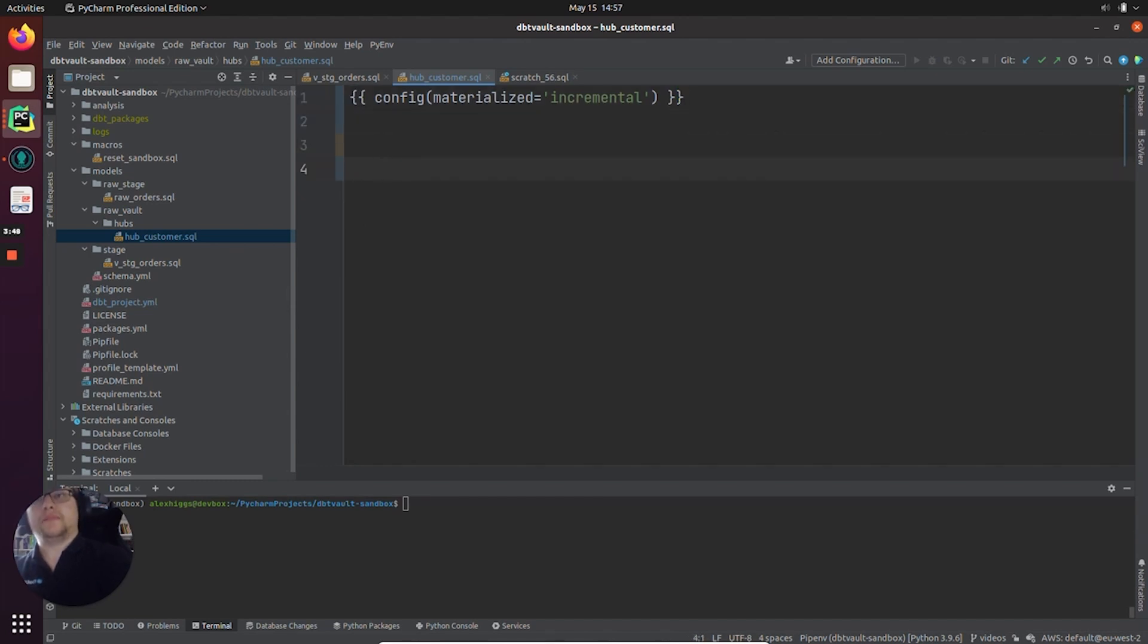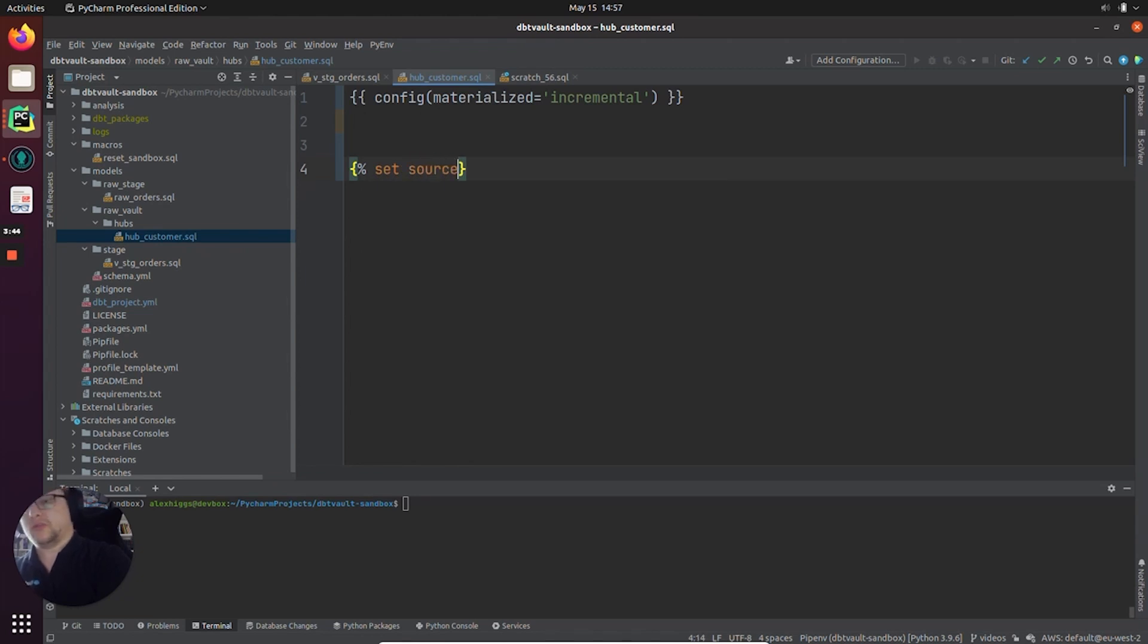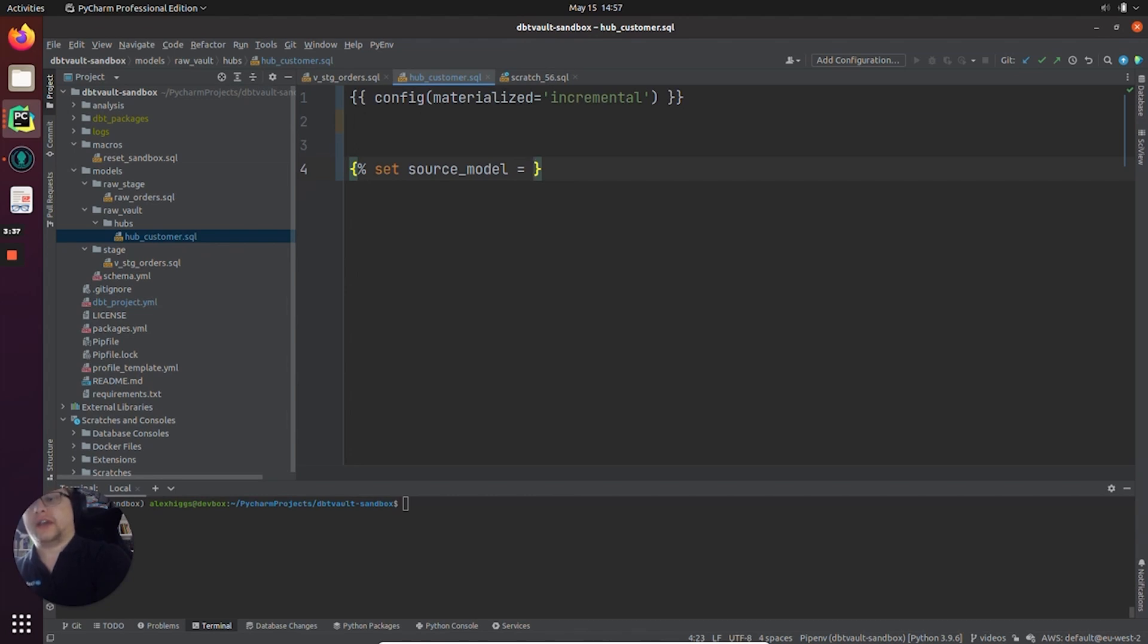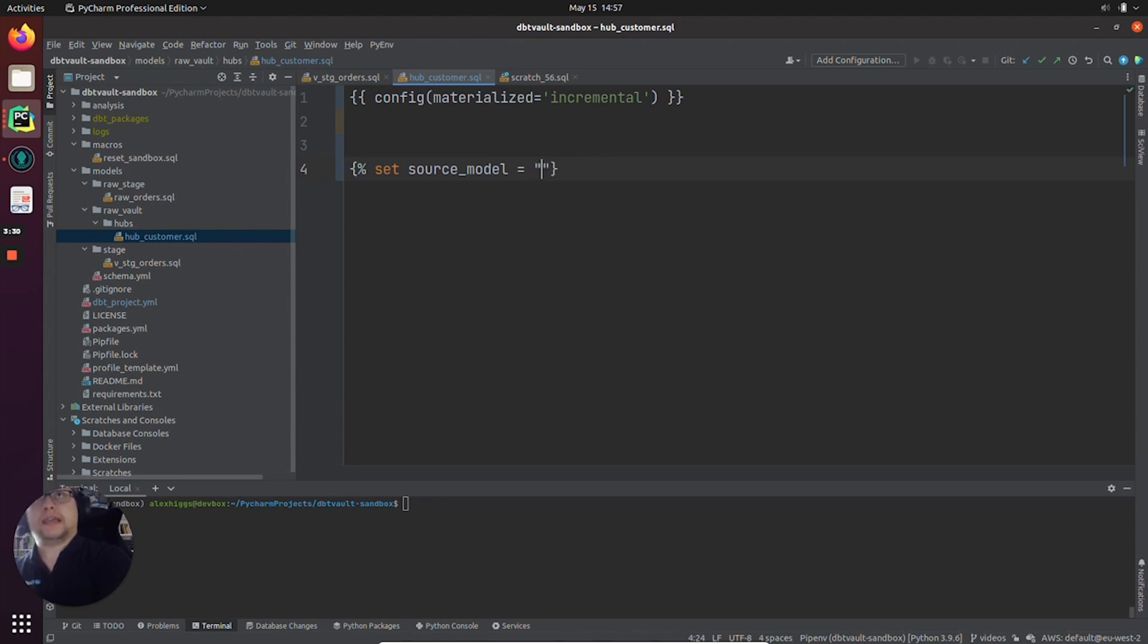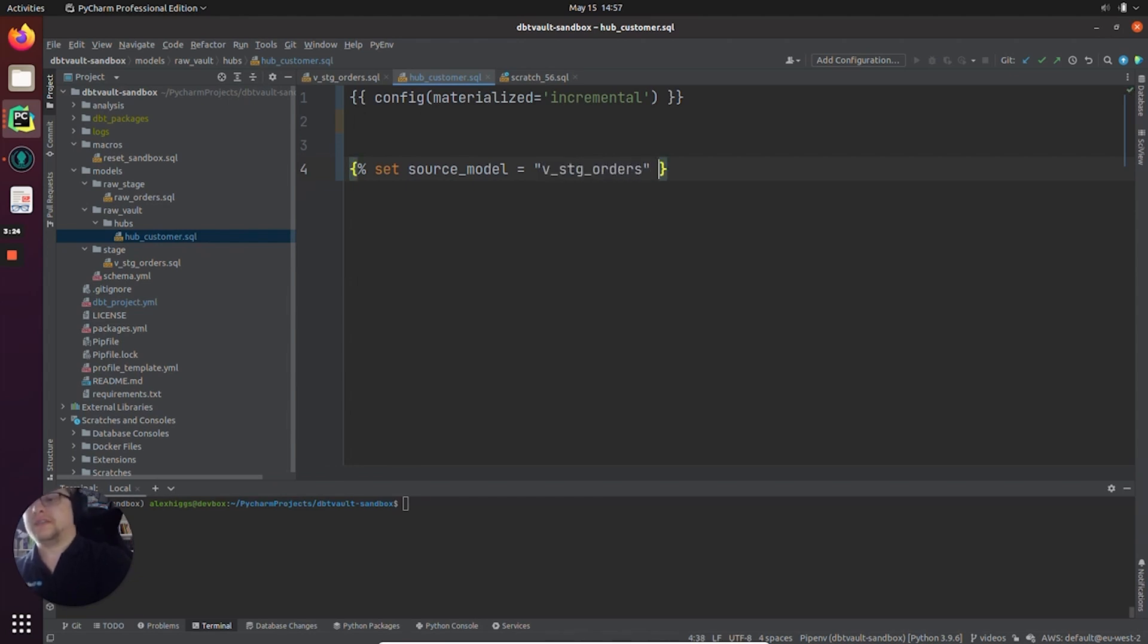Okay, let's start providing the metadata. So the first bit of metadata will be the source model. This is the place where all the columns that are going to end up in our hub reside. We want to get the customer pk, and the customer pk is in the staging area I showed you earlier, V_stg_orders, and all the rest of the columns are going to be in there as well.